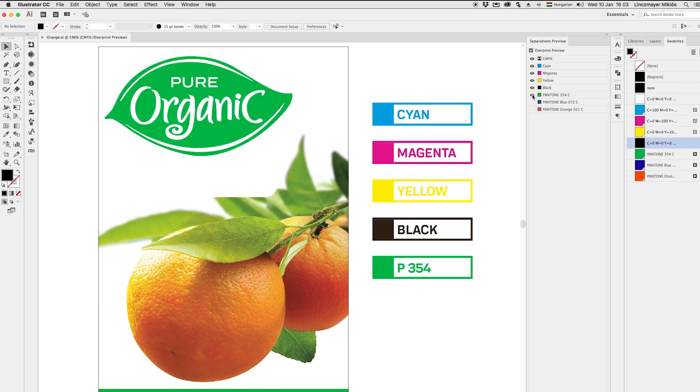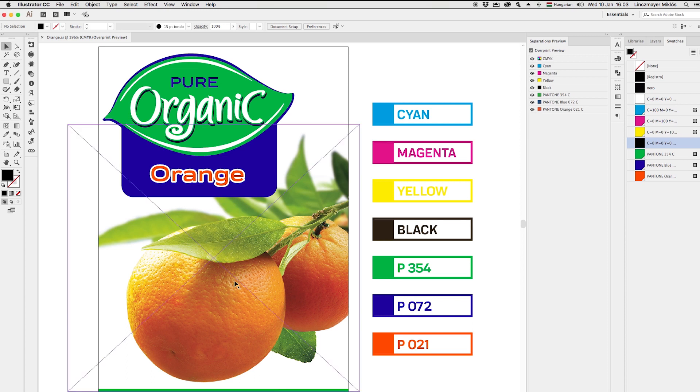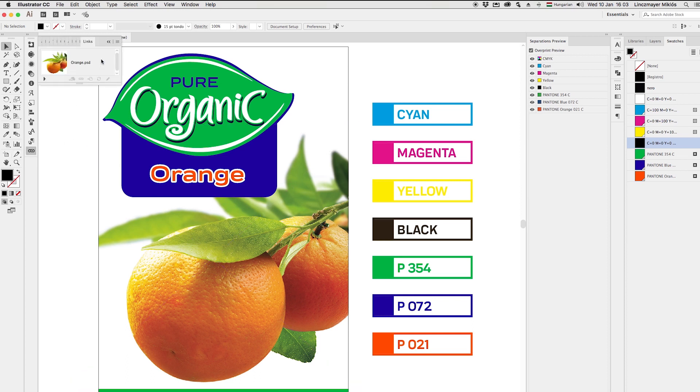If you print it on Roto, 7 cylinders would be really expensive, so we tried to reduce the inks by rebuilding the fruit image from spot colors.